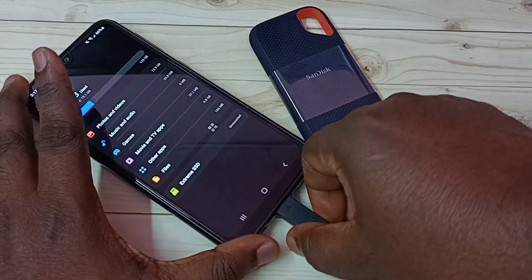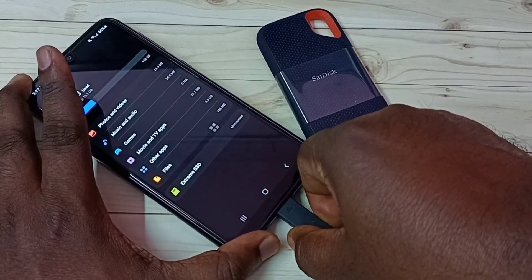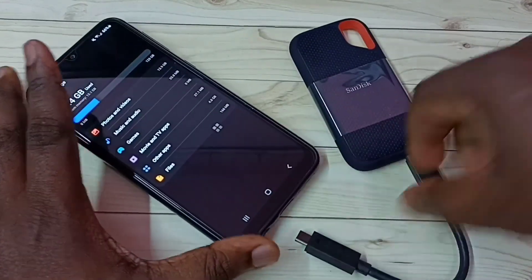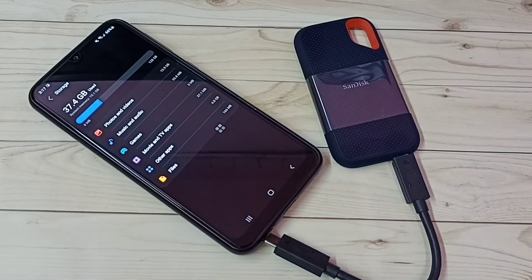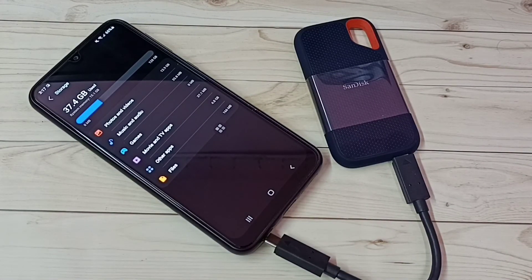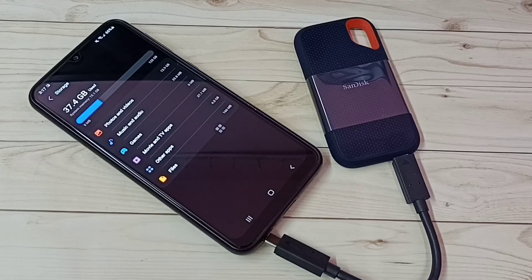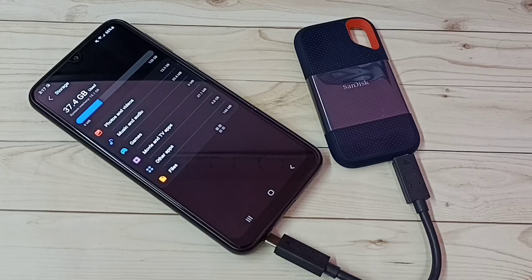Let me remove it. Okay, done. So this way we can connect SanDisk SSD storage to a Samsung Galaxy mobile phone, then browse files, format the SSD, or unmount it.